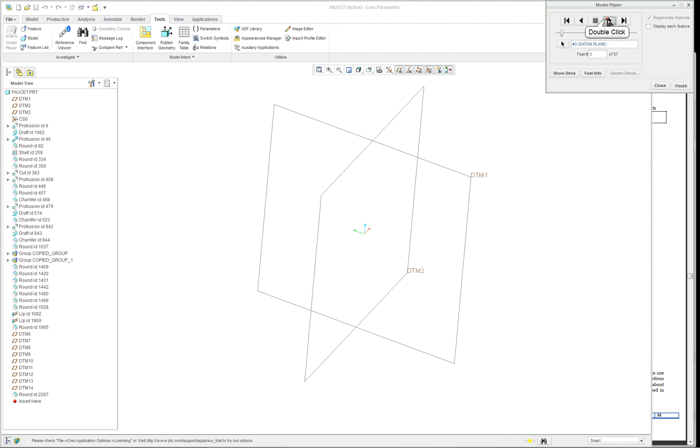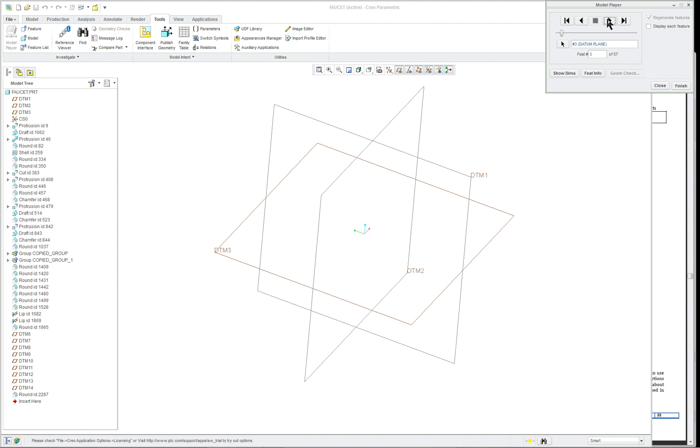Roll it back to the beginning. This was created a long time ago, so you're going to see DTM 1, 2, and 3 on this video rather than top, front, and right.